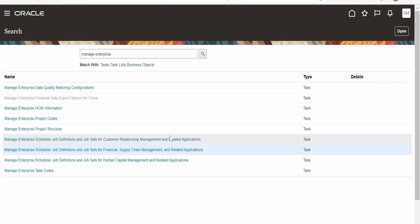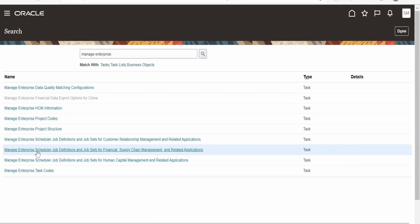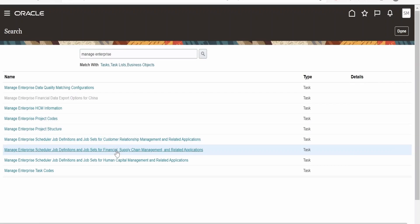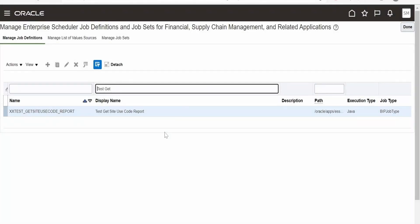I am here in the Oracle Fusion instance. Under manage enterprise scheduler job definitions, I am going to select supply chain management as I am going to invoke or run an ESS job under SCM applications. The same will hold true if you are trying to submit an ESS job request for CRM or HCM applications as well. Here I am going to consider the ESS job that is 'Get Site Use Code Report'. This is the custom ESS job which we had created in our previous class.